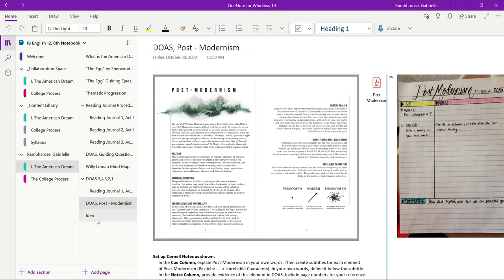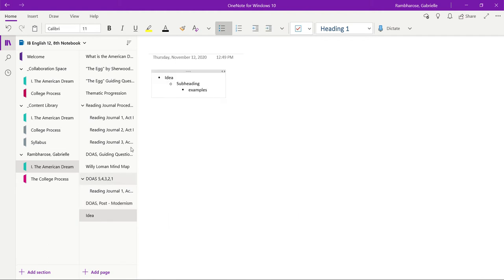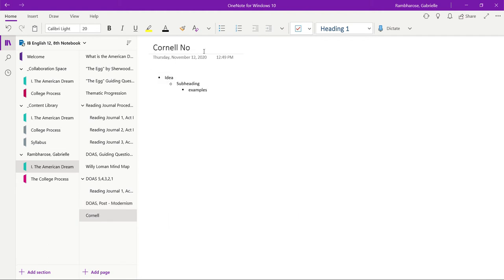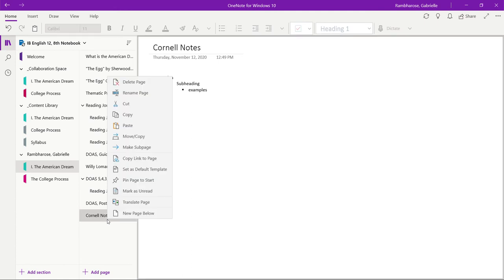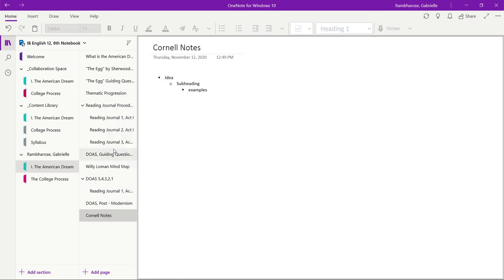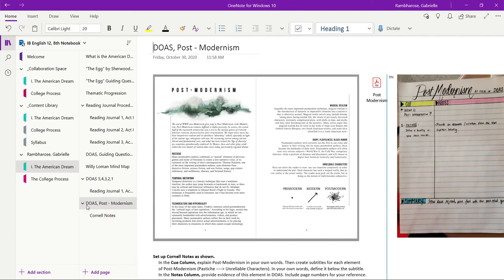What I can do is make these Cornell notes a sub page. So what you have to do is right click and make sub page. See now that page of Cornell notes is underneath this postmodernism page and it can hide.